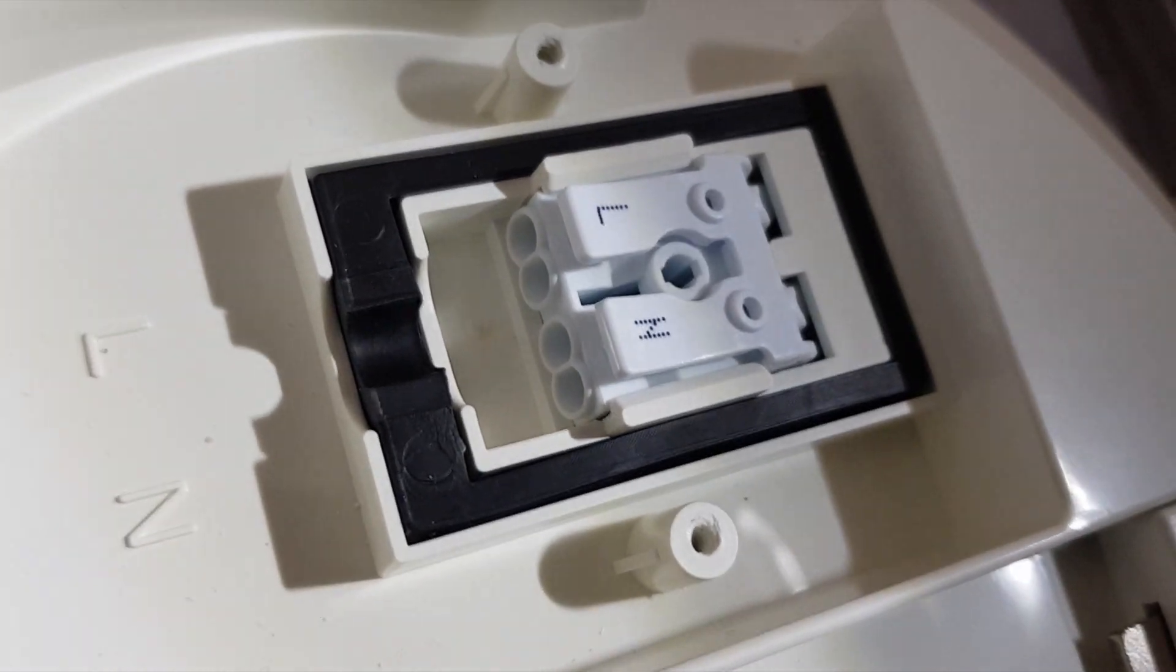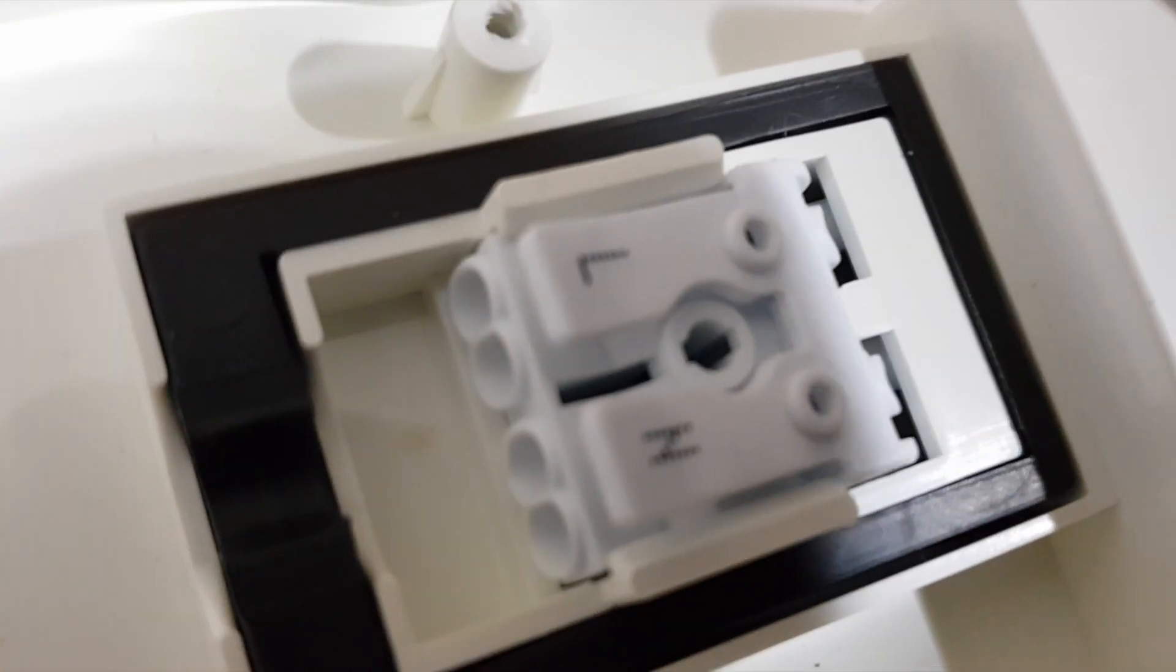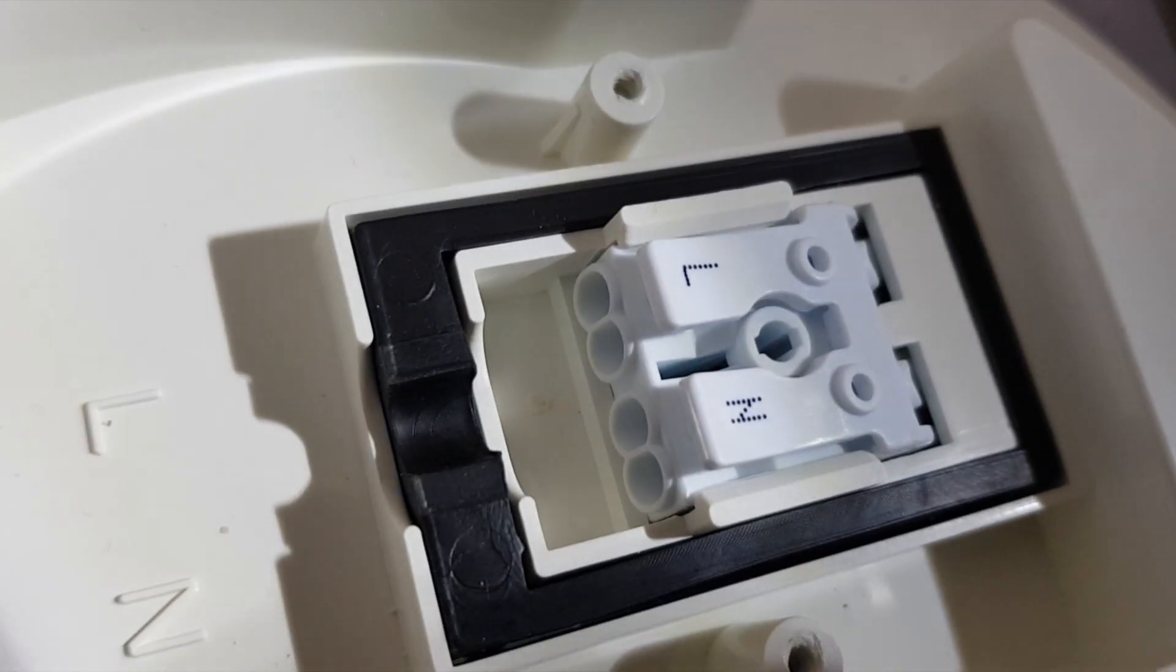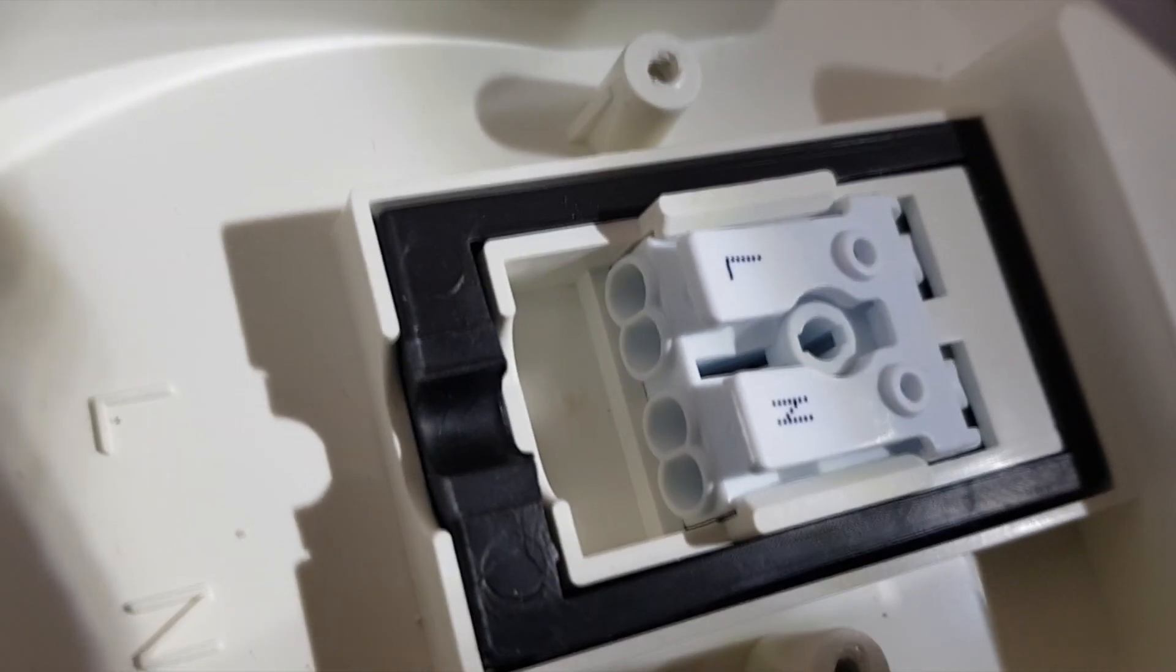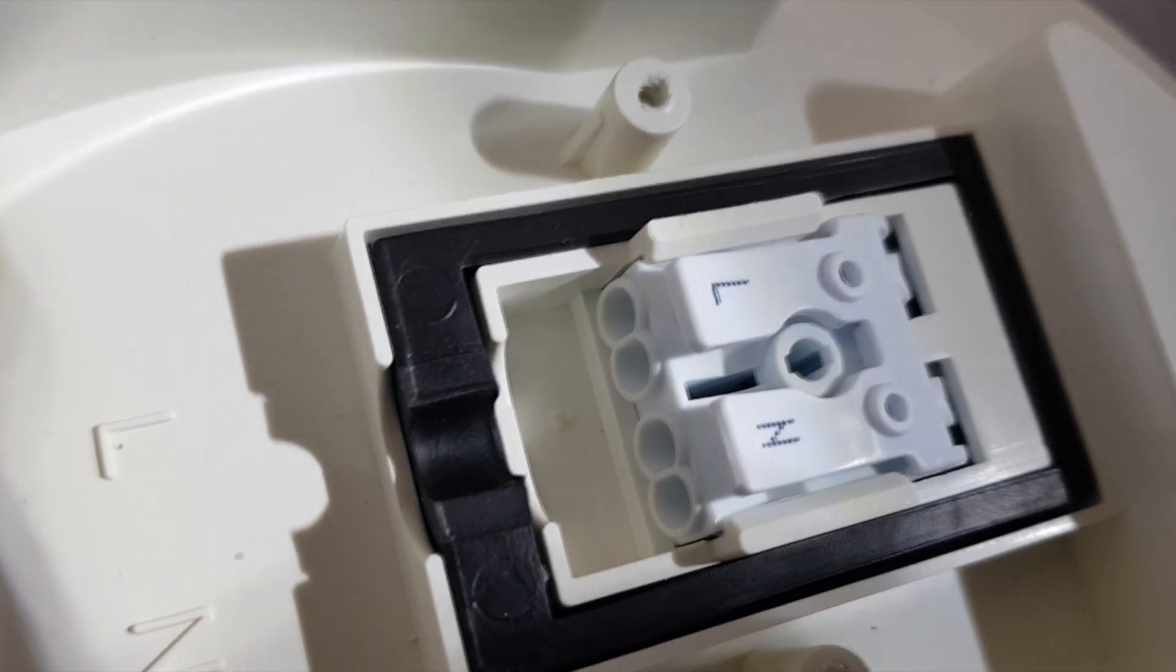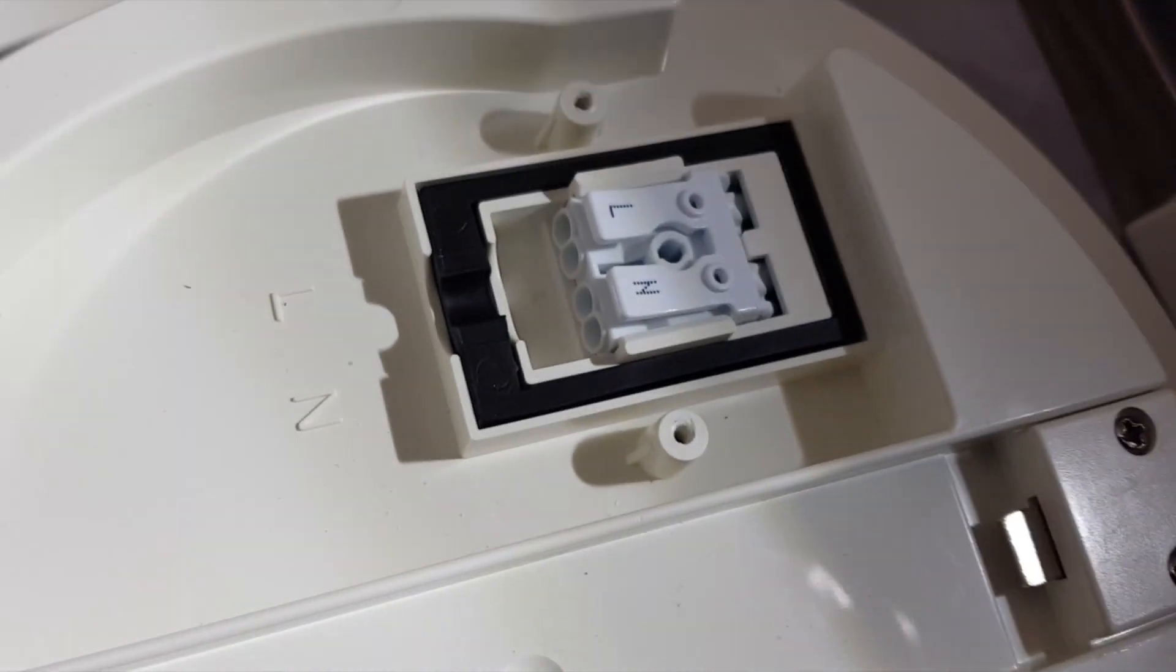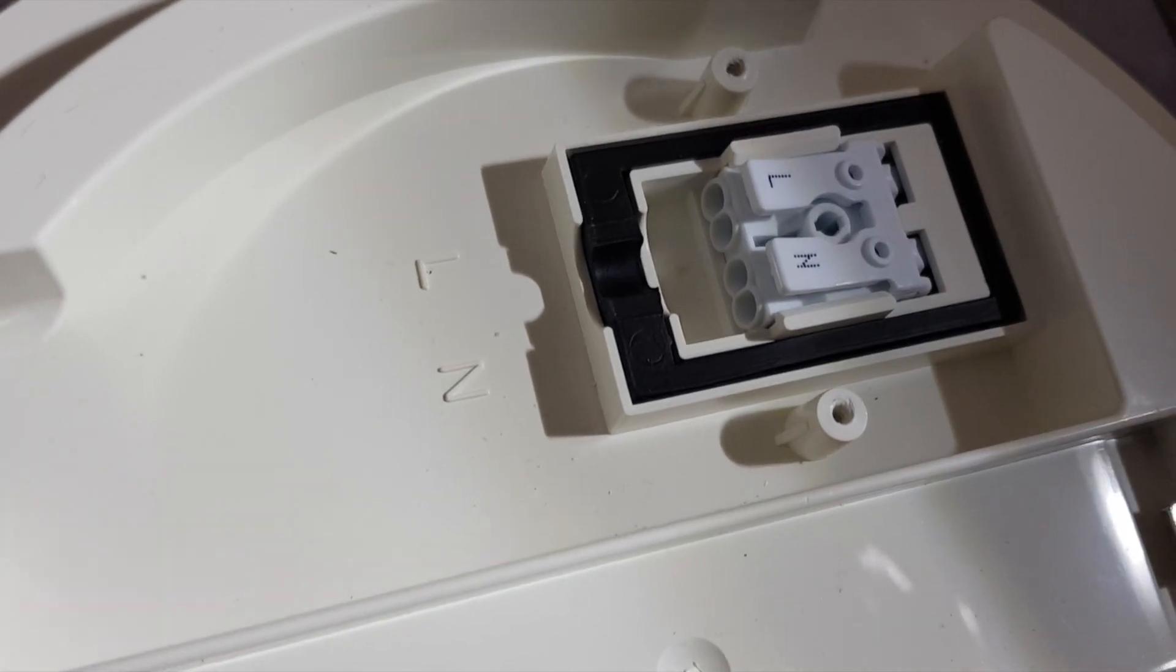So what you do is you press those two, the L and the N, down and that opens up the hole. So you push your cables in, then you let them go and it grips the cables.